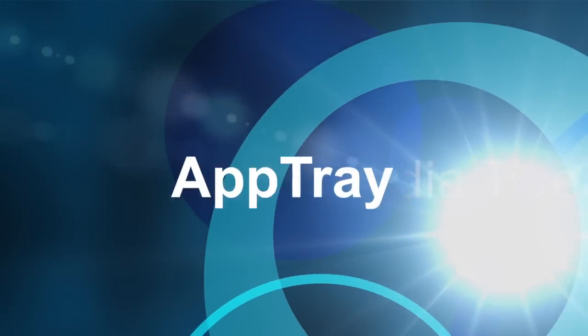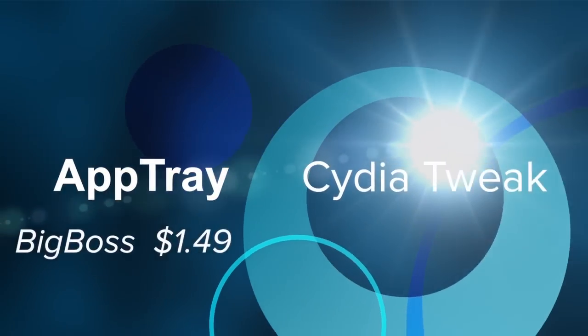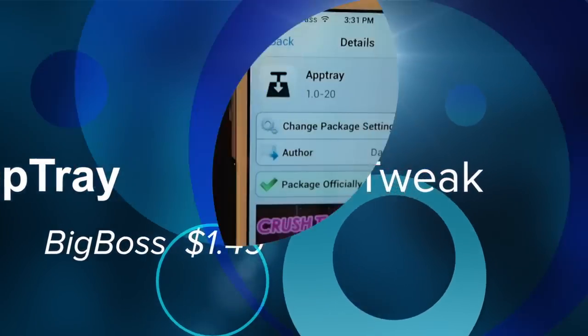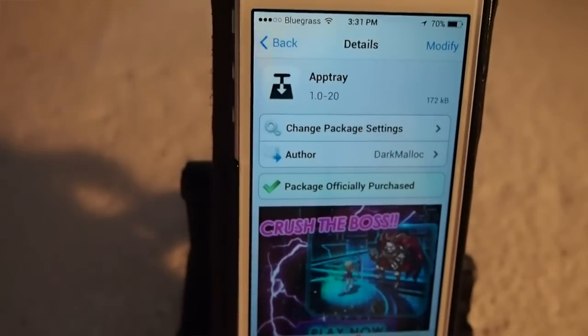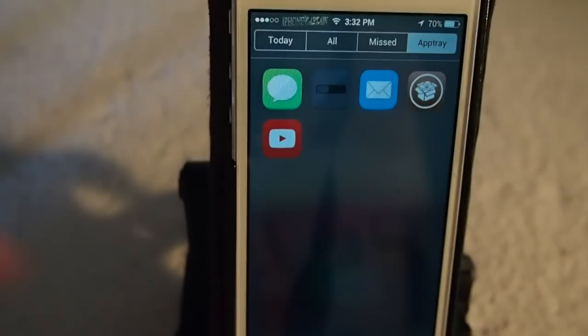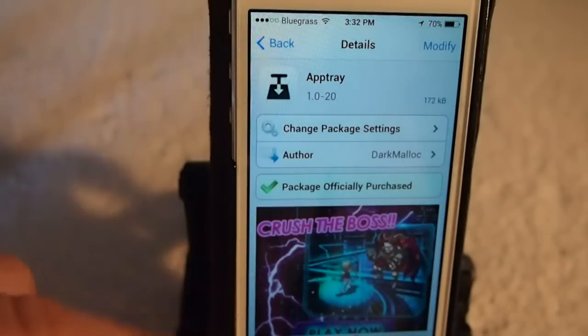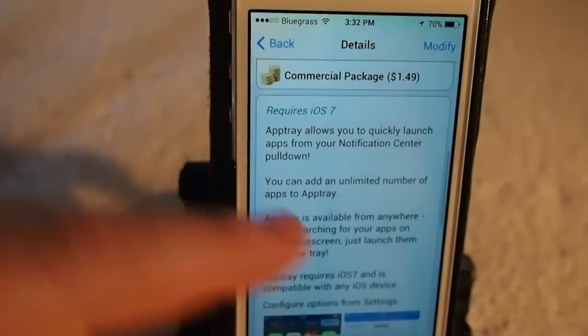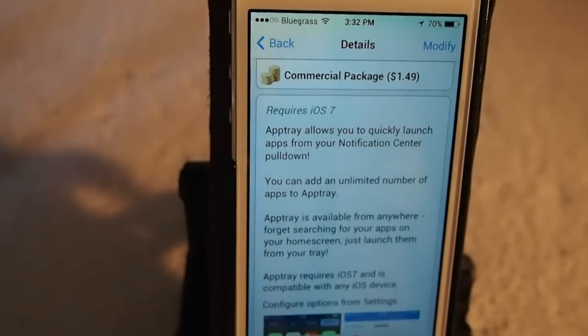Hey YouTube, it's Mitch at iPhoneCaptain and today we're going to be doing a review of a new tweak called AppTray. You can get it in Big Boss for $1.49, which isn't a bad deal if you think about it.